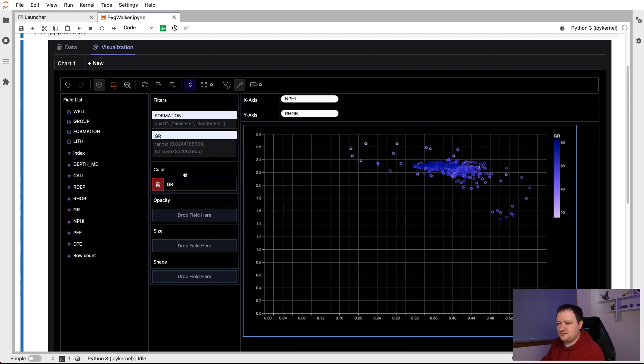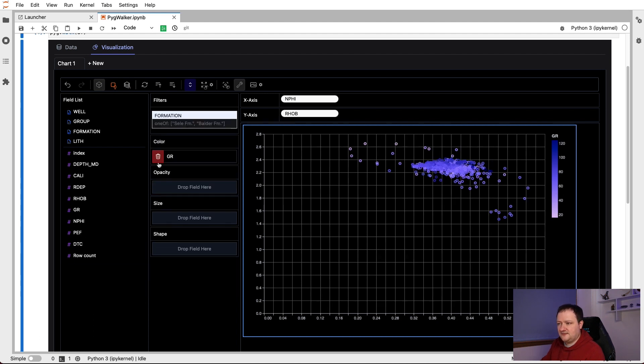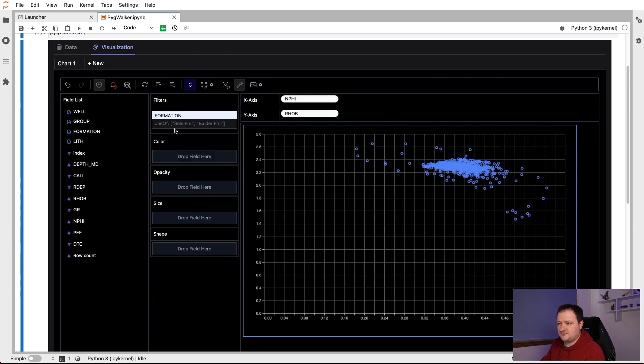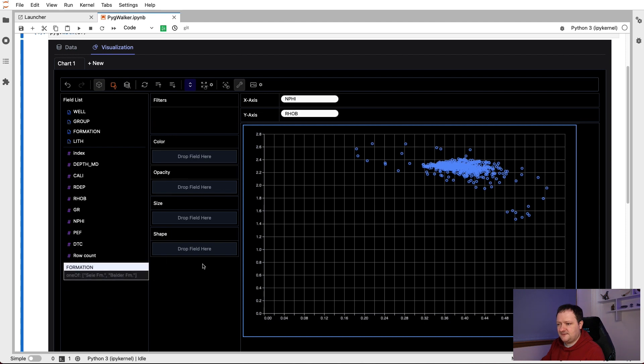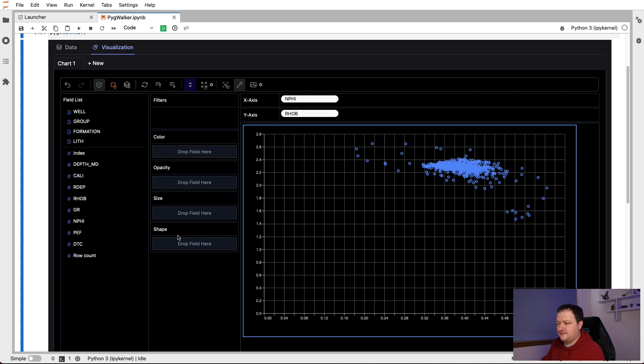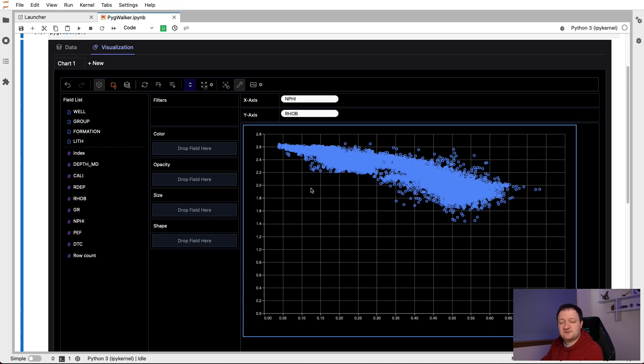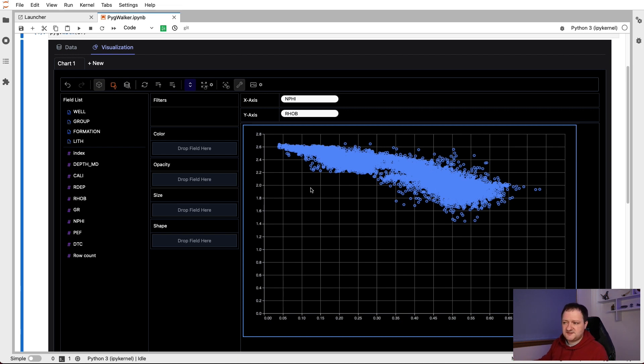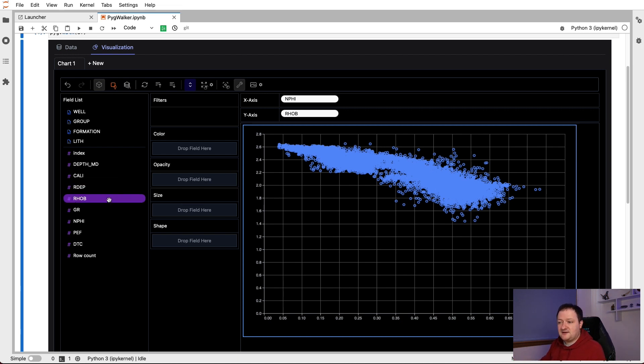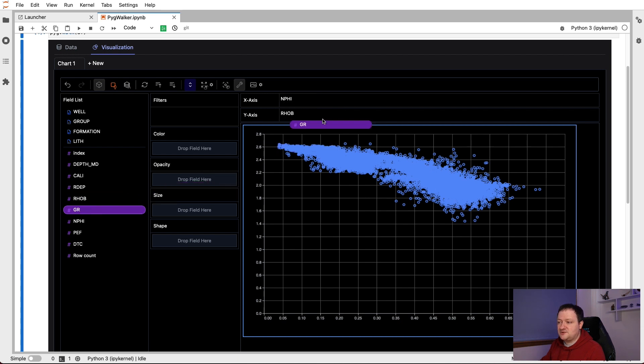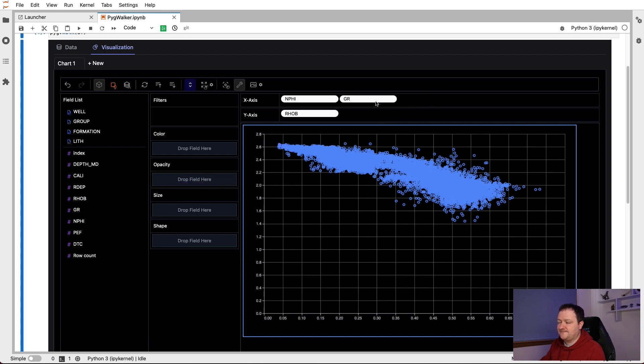So let's just remove these, just reset the chart basically, so that we've got NPHI and RHOB. Now, the nice thing about this is we can have multiple subplots without having to specify, well, I want two rows by three rows, like what we would do in Matplotlib. We can, in fact, just come in here and click and drag GR, and drop that on the x-axis. And then we'll see another subplot appearing on the right, which is our gamma ray. And we can do the same with DTC, we can click that and then just drag it onto the y-axis.